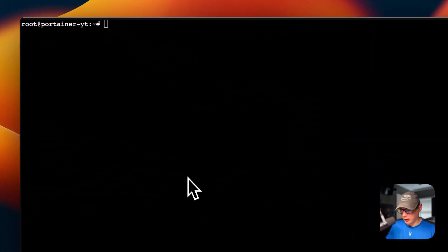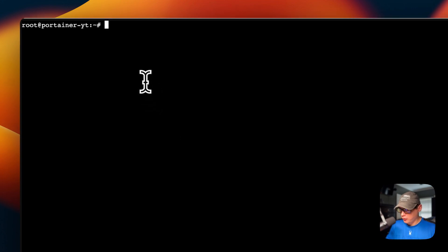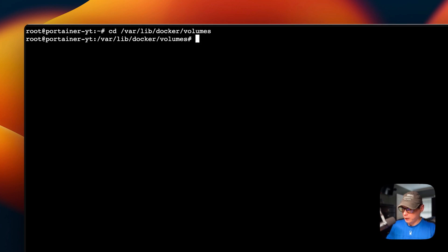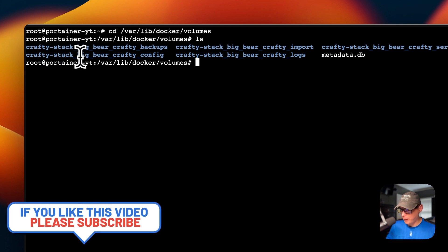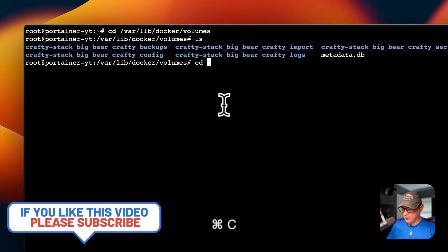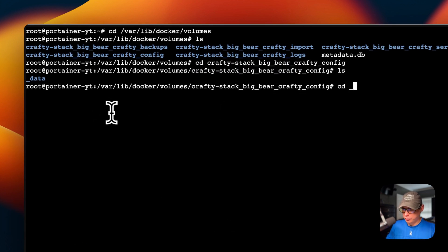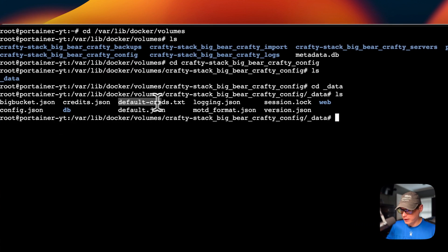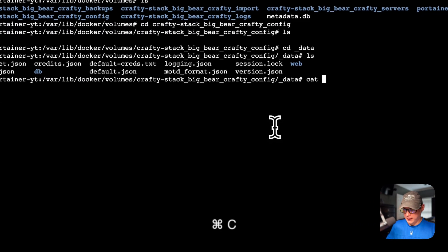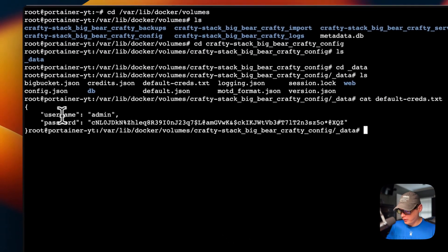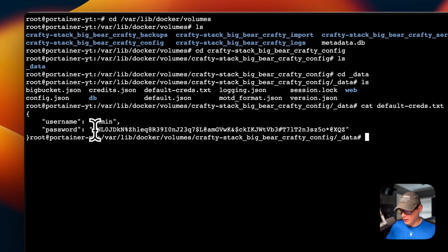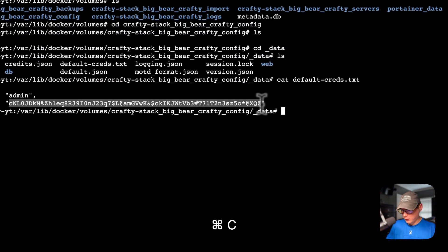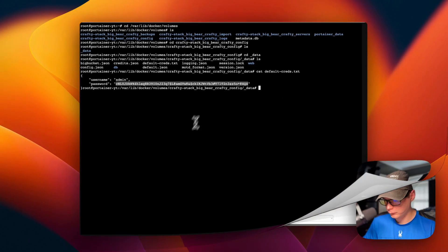Now you need to SSH into your Portainer server. I'm going to cd into /var/lib/docker/volumes, then ls. Now you're going to see crafty stack big bear crafty config right here. I'm going to copy this, cd into it, then ls again. Underscore data, then ls again. Now you'll see default-creds right here. I'm going to copy this, cat it out, and now you see the username is admin and the password is this. I'm going to copy this password right here. Now you have the password to log into the UI.